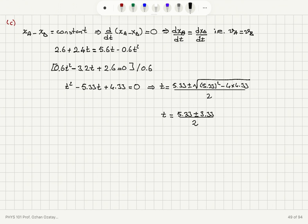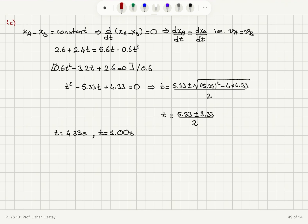This gives t = 4.33 seconds or t = 1 second as the answers to Part C.